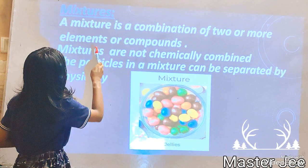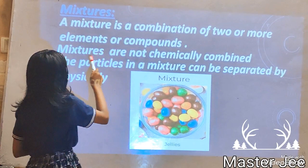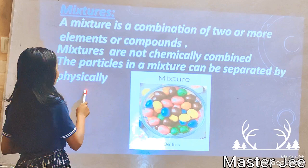A mixture is a combination of two or more elements or compounds. Mixtures are not chemically combined. The particles in a mixture can be separated physically.